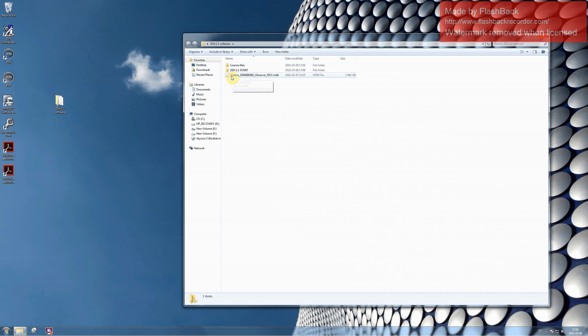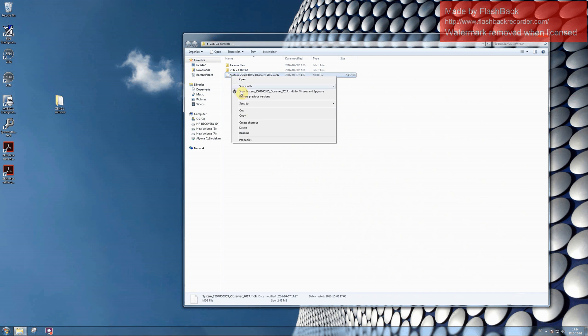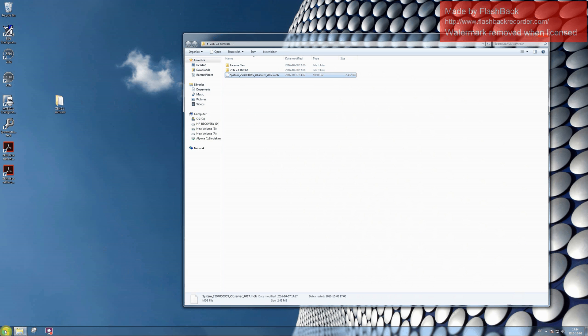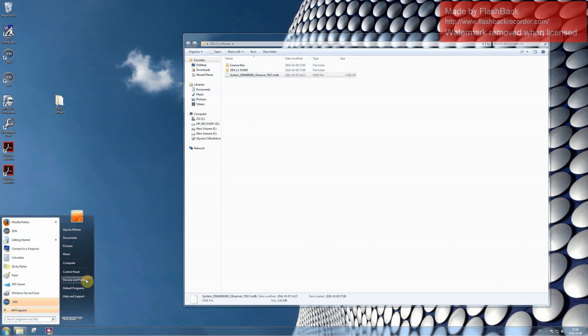Here you can find the file with the configuration. Please copy it and paste it into the folder with the configurations.